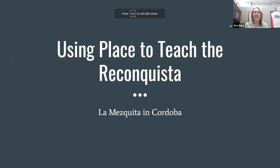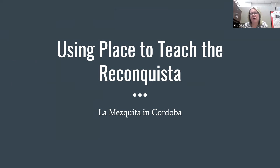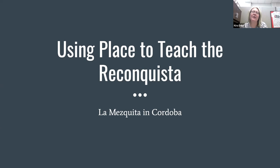I'm going to turn it over to Kira to talk about the Reconquista. The lesson idea is called 'Using Place to Teach the Reconquista,' and specifically looks at La Mezquita in Córdoba, Spain, located in the southern half of the country. Over the next year, we're going to be thinking about how we can use place as a primary source — and in connection with other types of primary sources — to teach history and help students better connect with what we are teaching. This is our first foray into that as a specific focus.